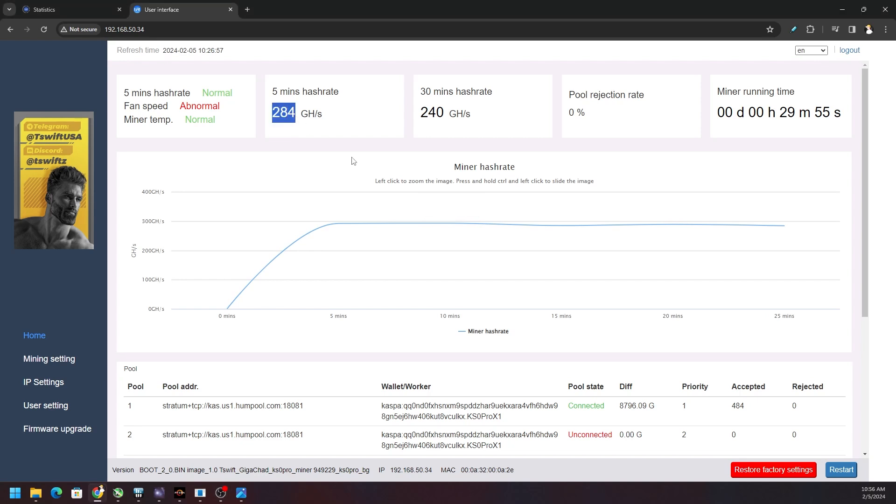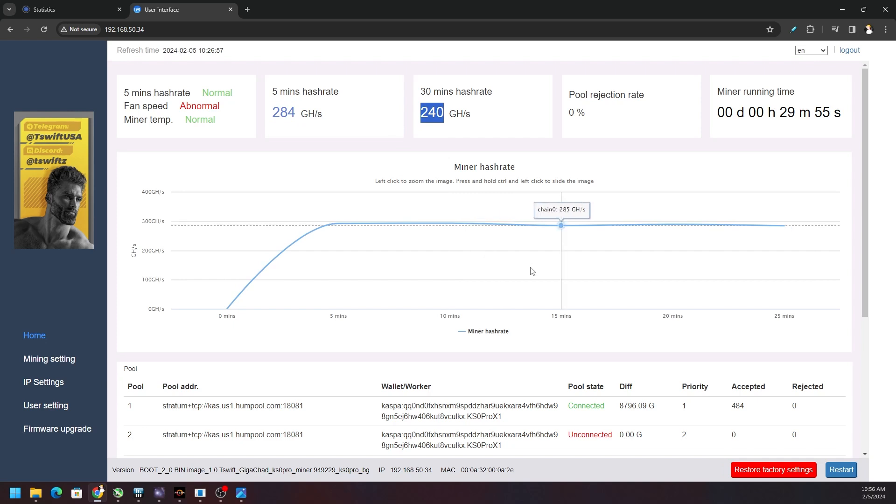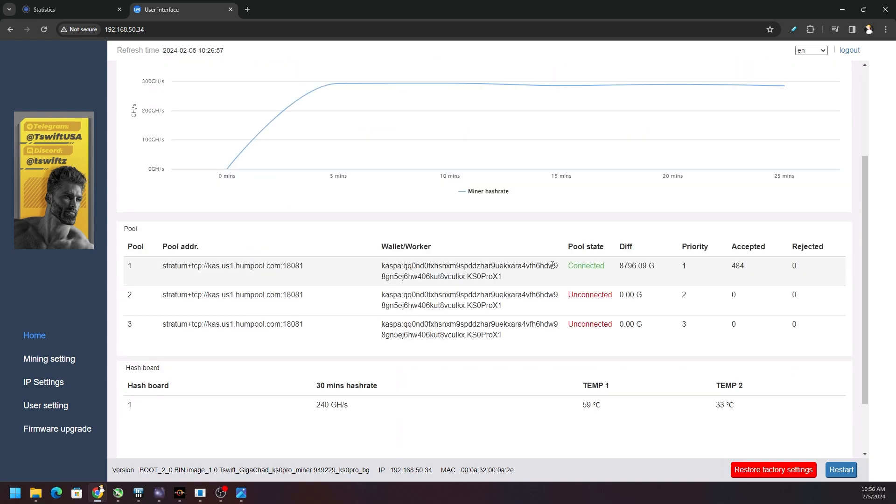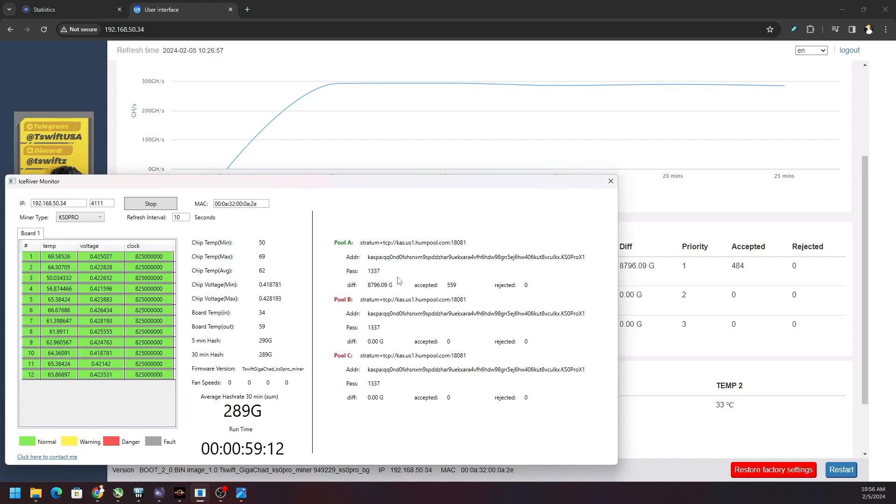You can see right now we're only getting around 284 gigahash. 30 minutes sitting around 240 gigahash, we're hitting some type of thermal limit because I'm not turning the fans up. I wanted to test really primarily the MOSFETs and we're hitting I believe thermal limits on the CPU. Our hottest chip right now is chip number one, it's running almost at 70 degrees Celsius. I saw 71 at some point in time so definitely running hot.